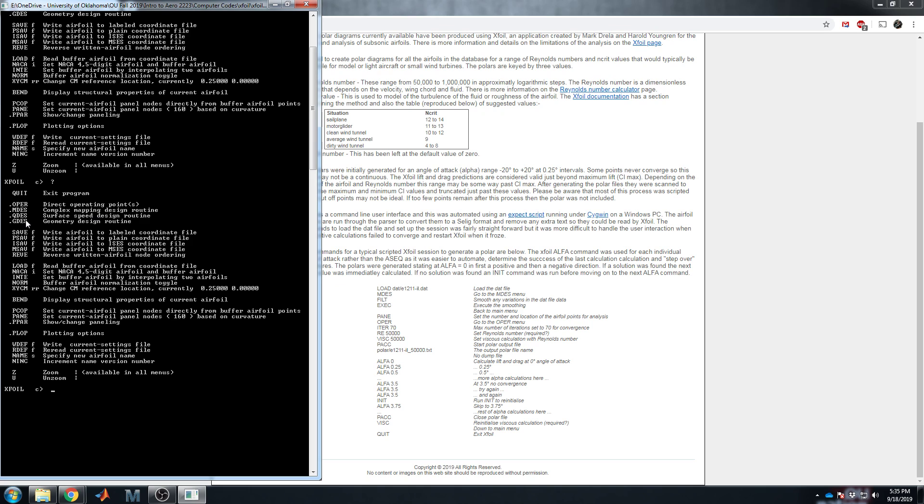G design is where you can actually modify the shape of an airfoil, apply flaps, change thickness, really just tweak its geometry directly. Honestly, I use it most commonly just to look at what the airfoil looks like, so I make sure it is imported correctly.